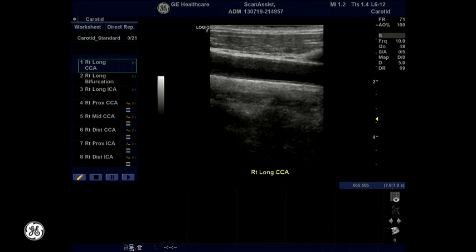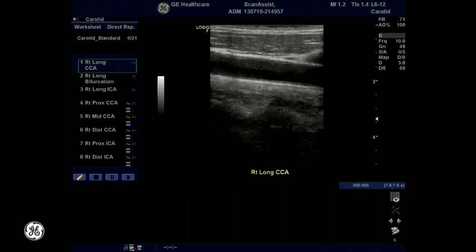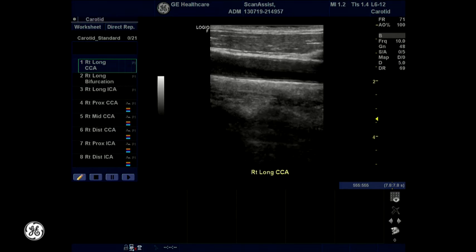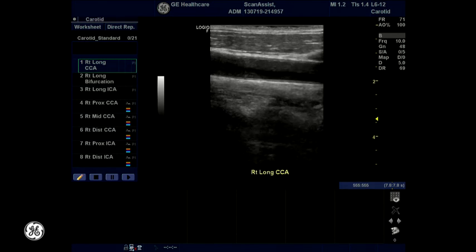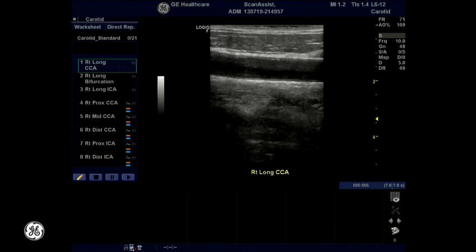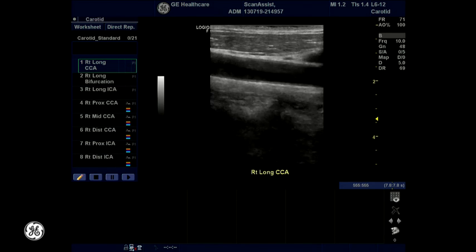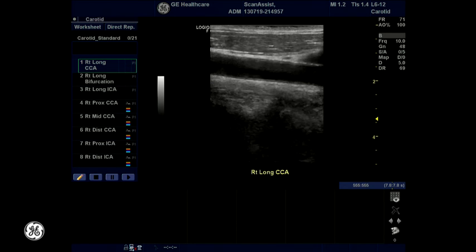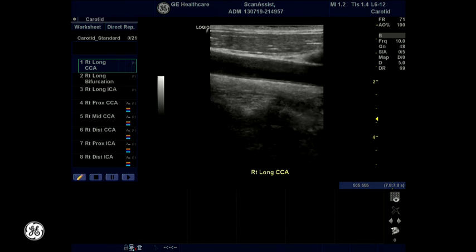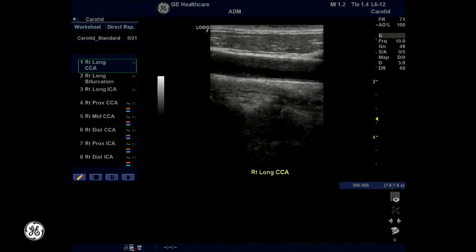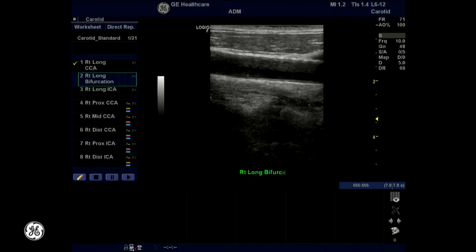You will see the Scan Assistant display description on the left side of the monitor. Verify the program name, the program step status, and what is required within the various steps. For the Carotid protocol, you will see the suggested views and the suggested P1 or store action.